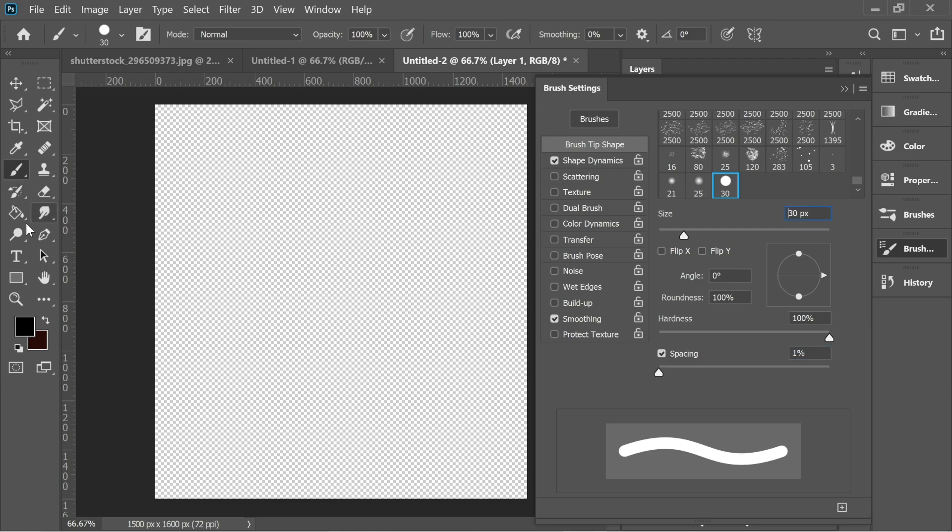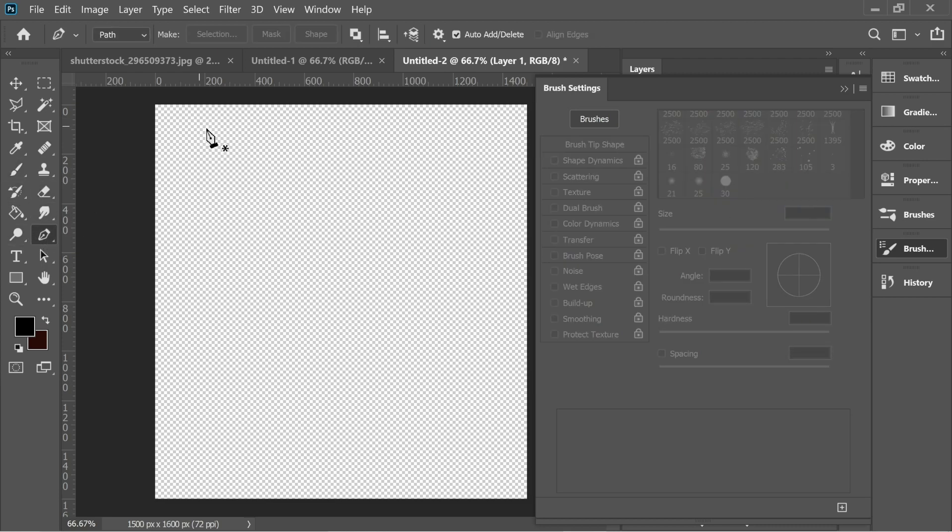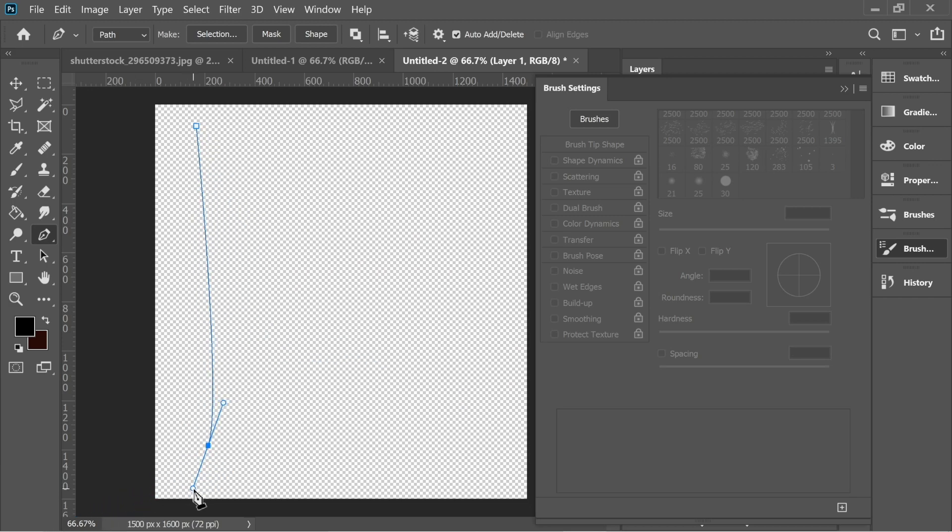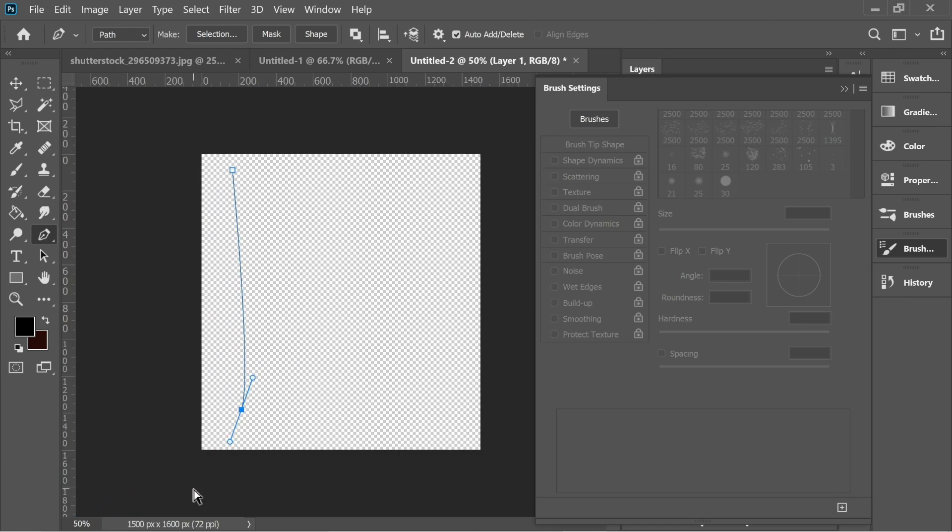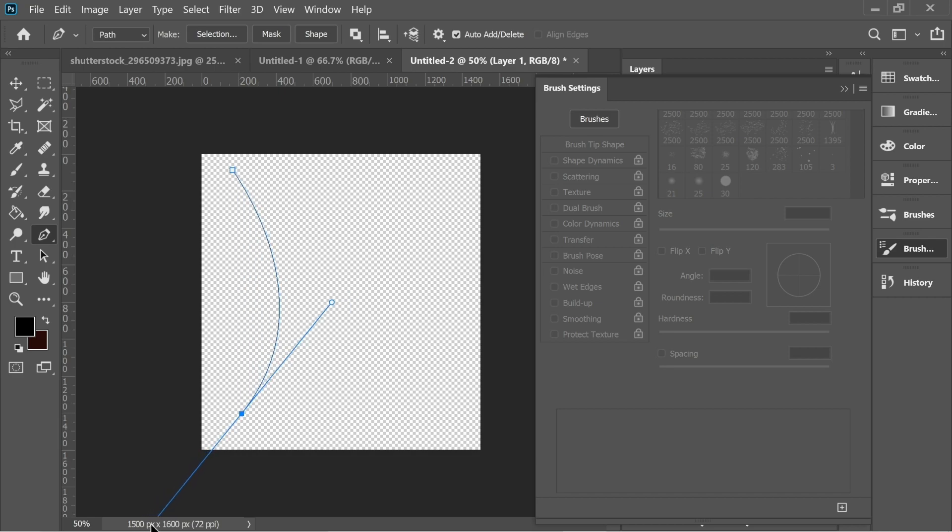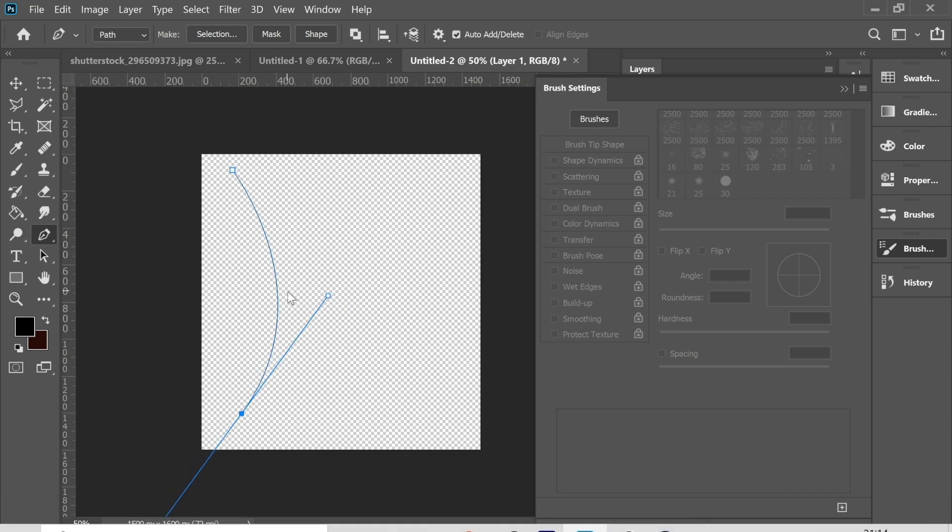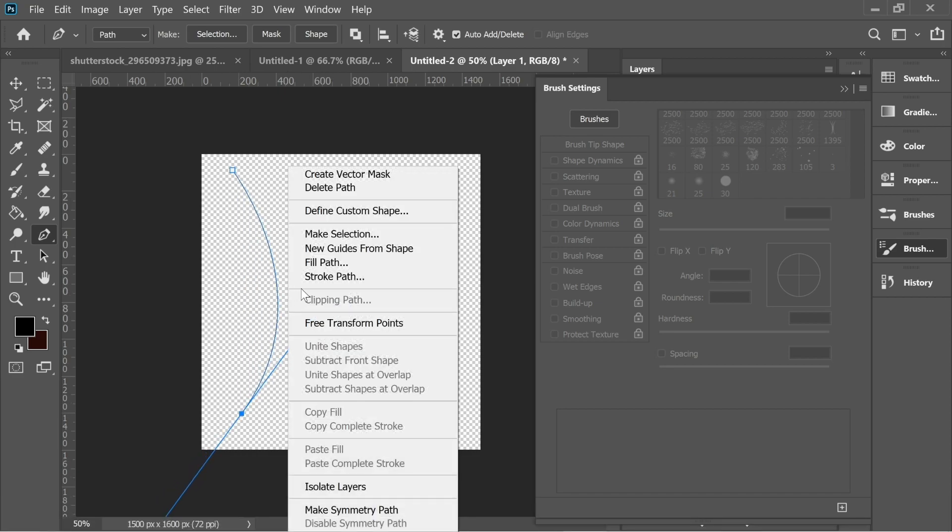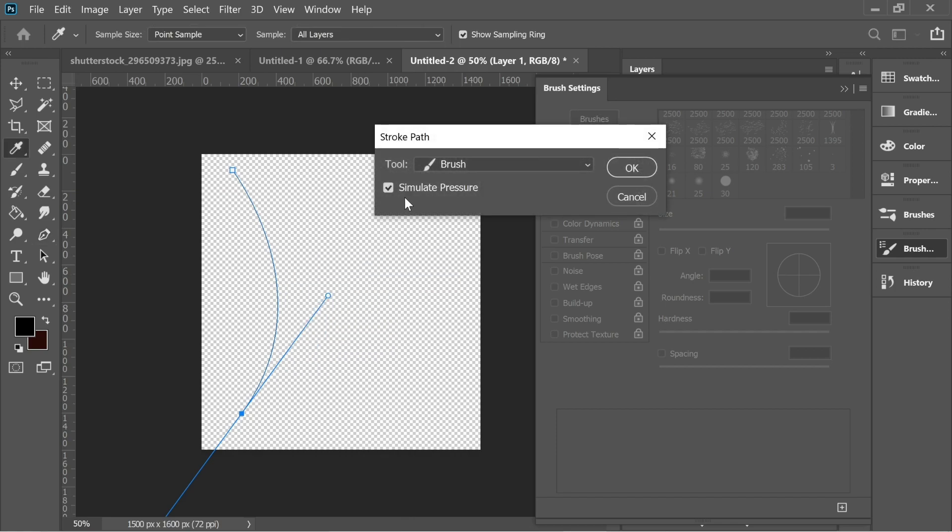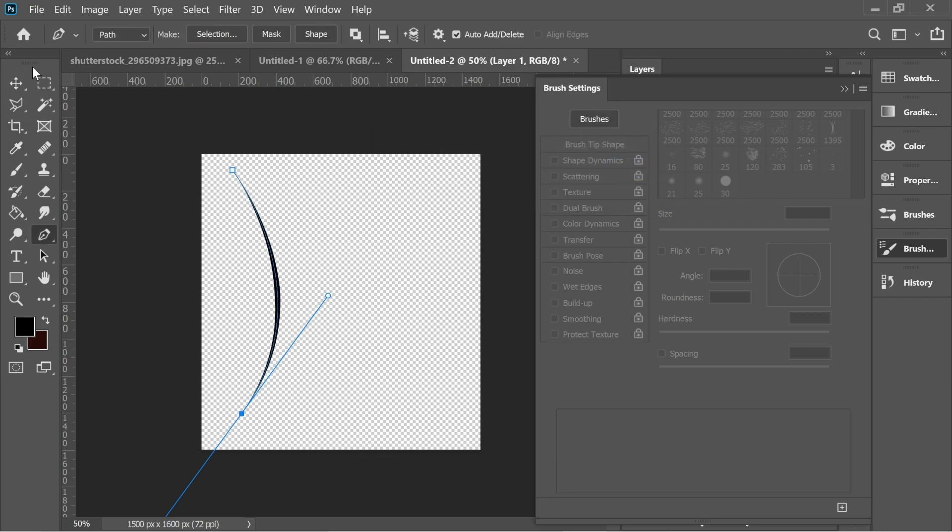Get the pen tool and draw. Let's zoom out. Let's draw a curve and in this curve right-click on it, stroke path, and click on simulate pressure and put here the tool brush. You will have this curve.